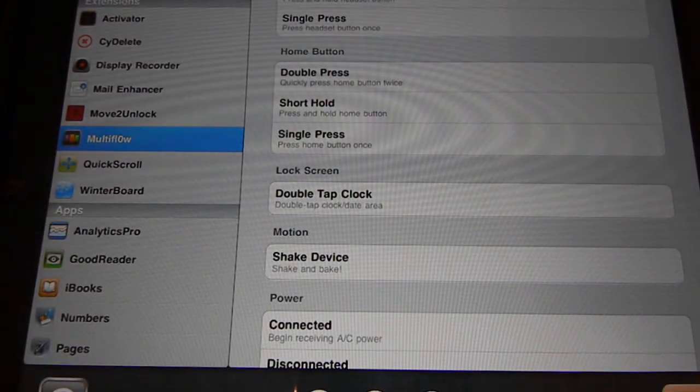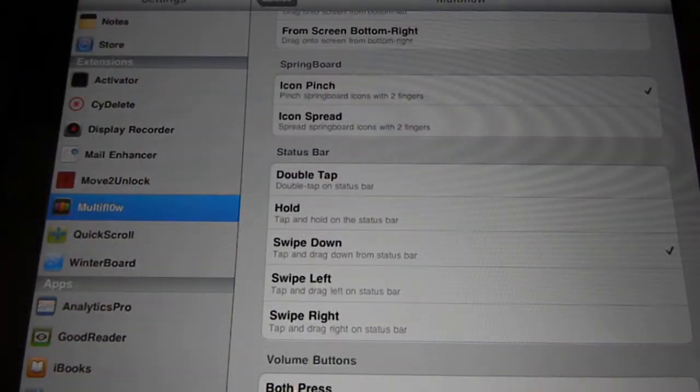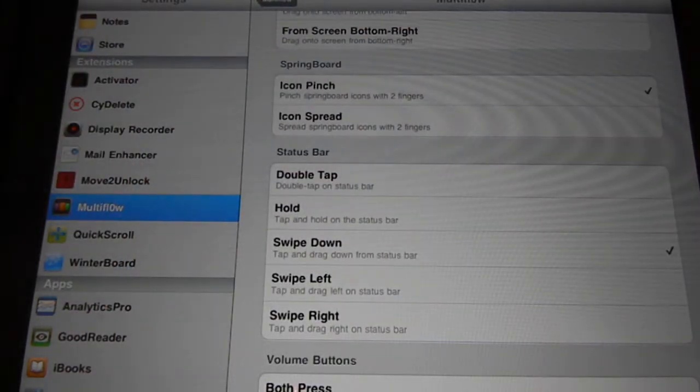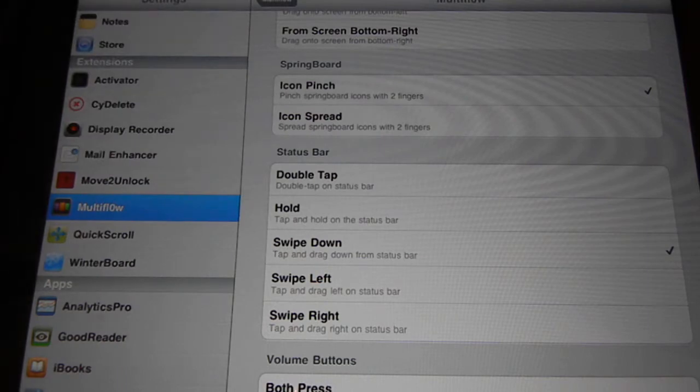For example I use it as pinch icon where you pinch it in, or swipe down from the status bar from here.